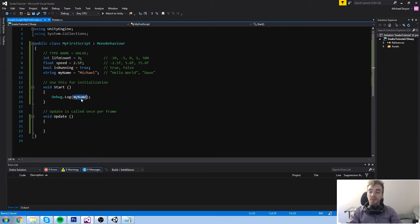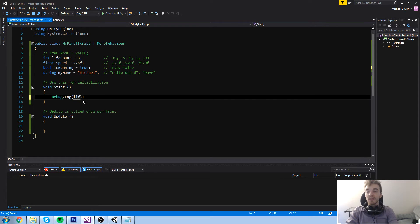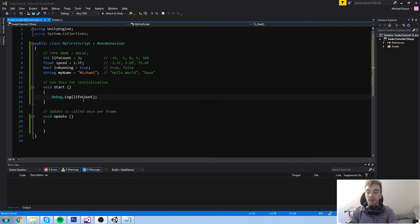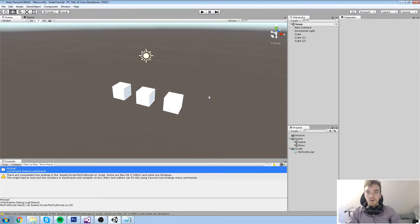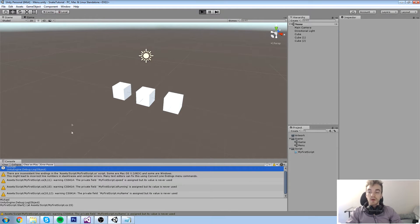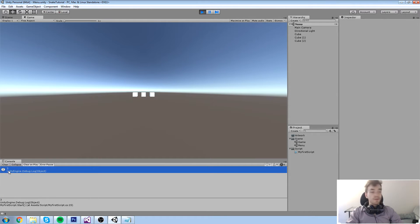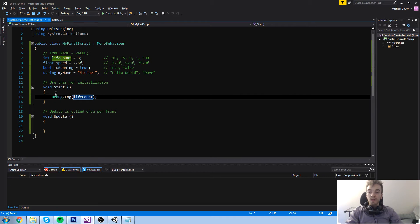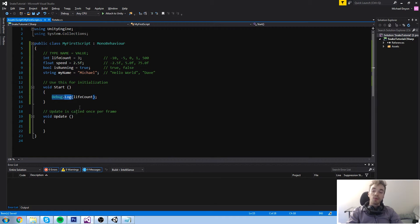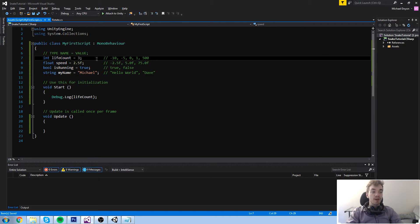Now let's switch that up and put a life count instead. If we just do it like this and press play, when we run the game it says three. The reason it says three is because debug.log is looking in the code — life count is equal to three like we've defined at the top here.